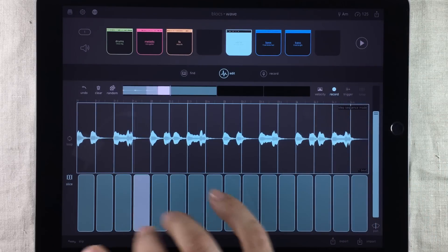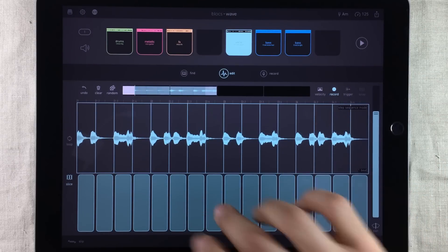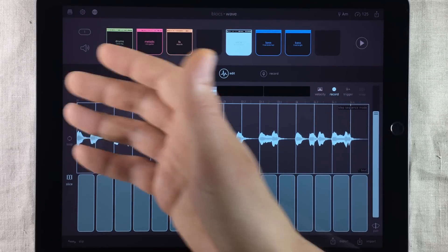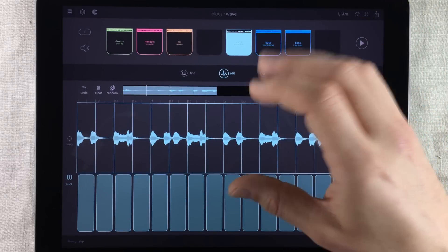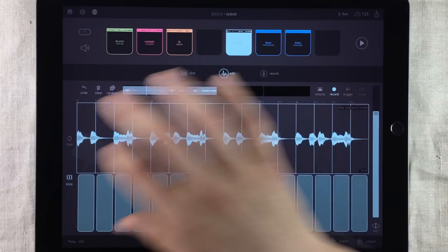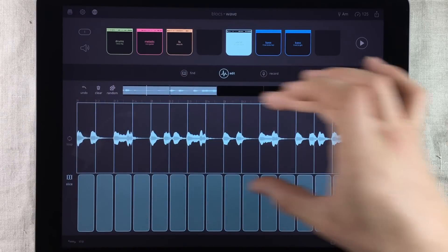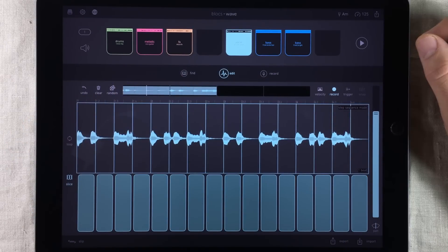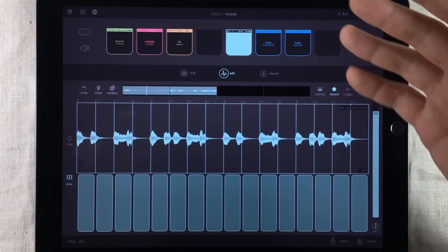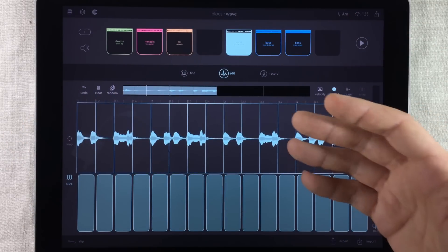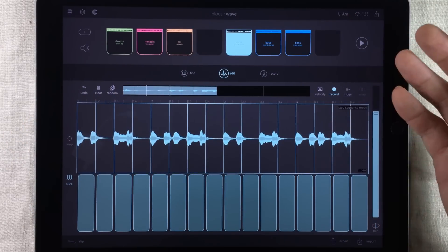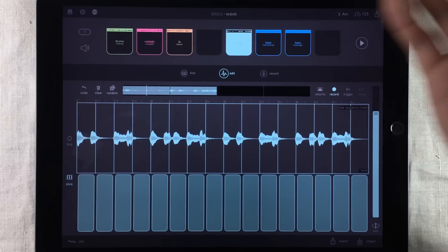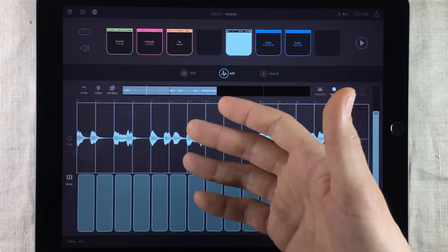BloxWave will automatically bounce all the slices you made into a loop when it exports the project into Launchpad. So your project will sound the same inside Launchpad as it does inside BloxWave.